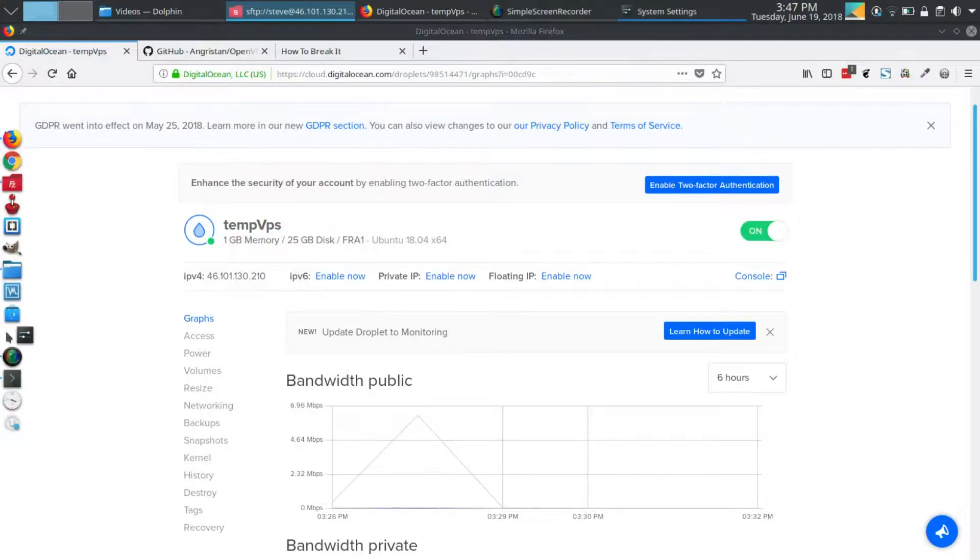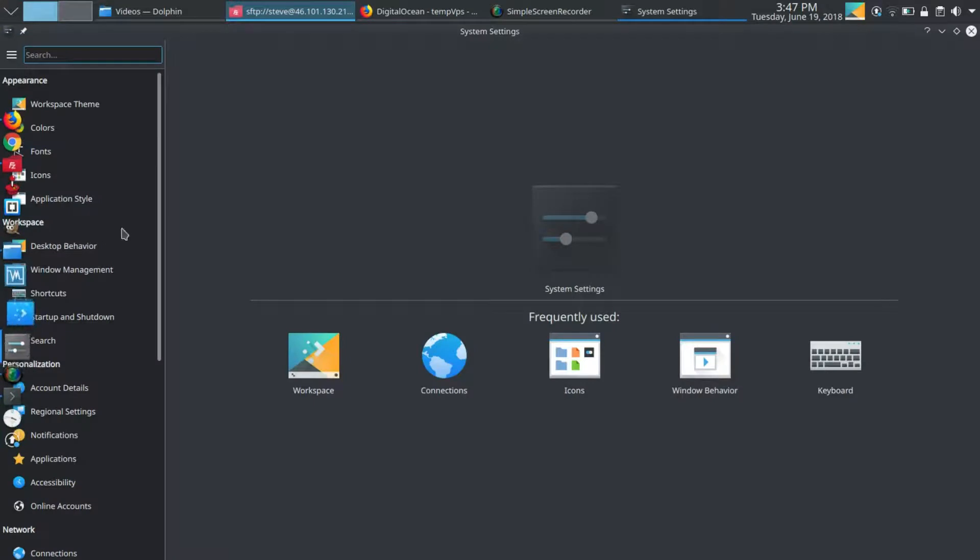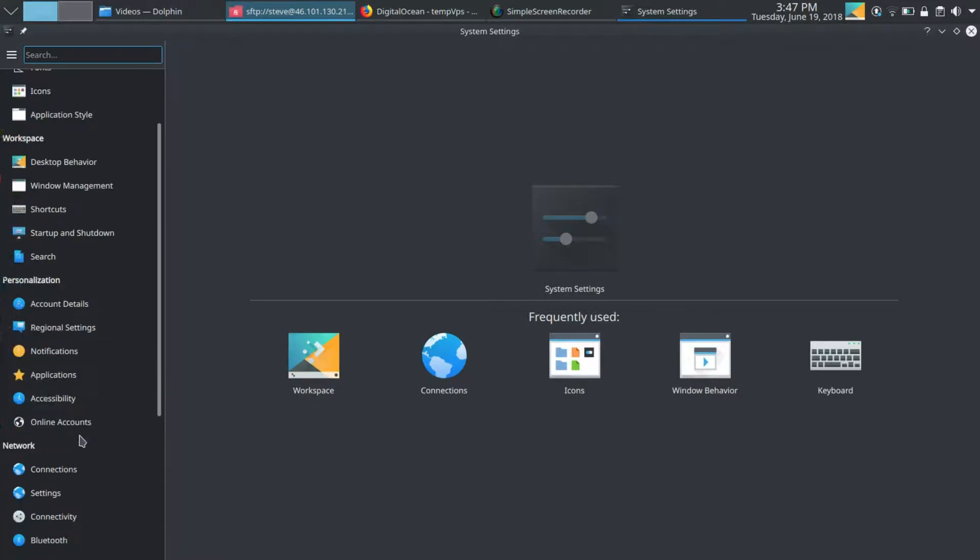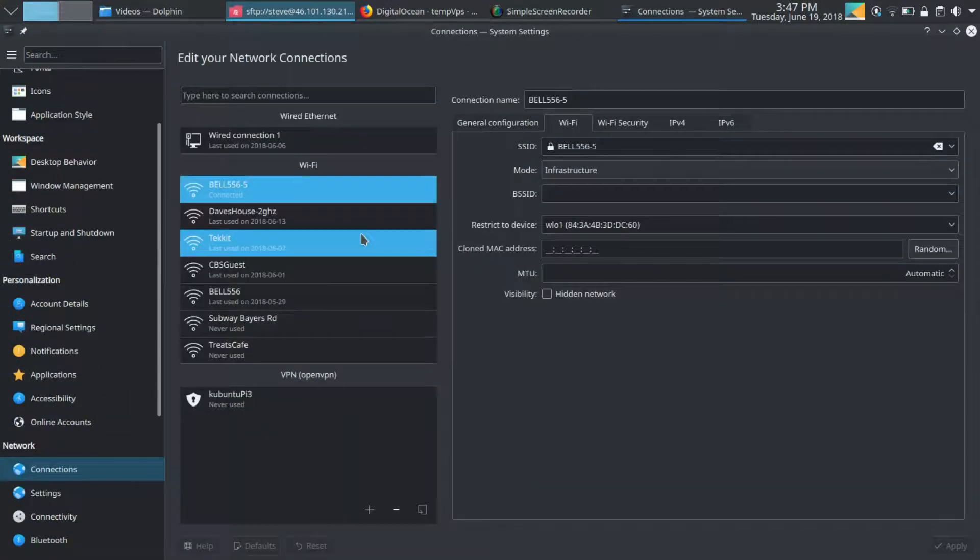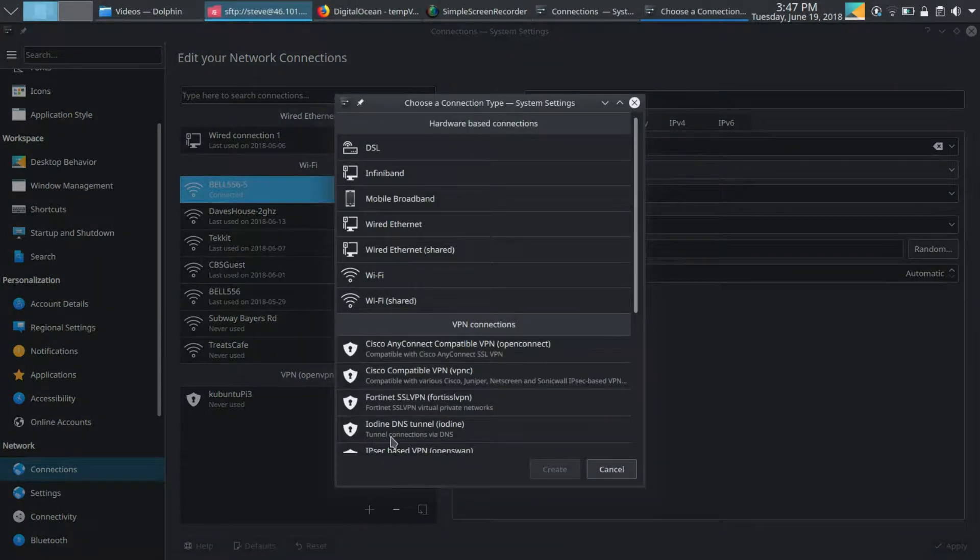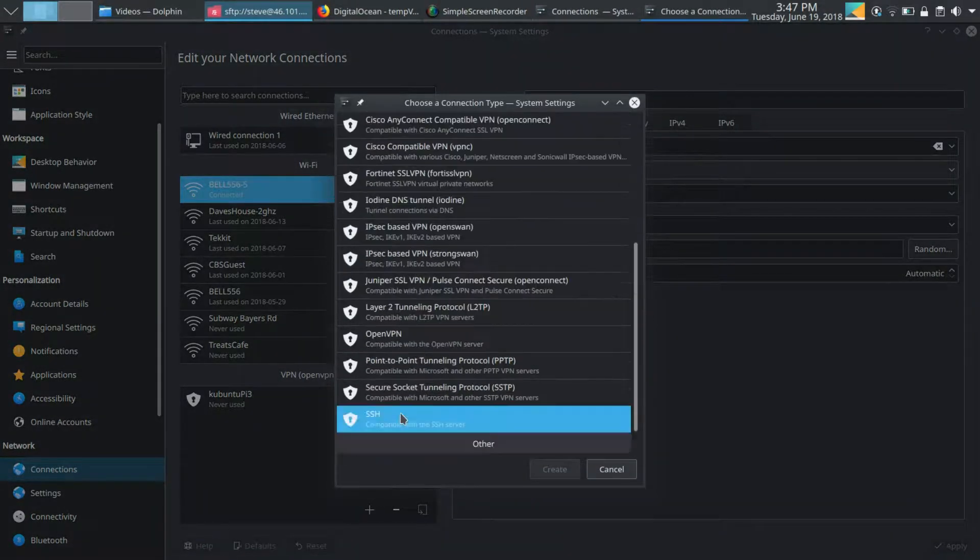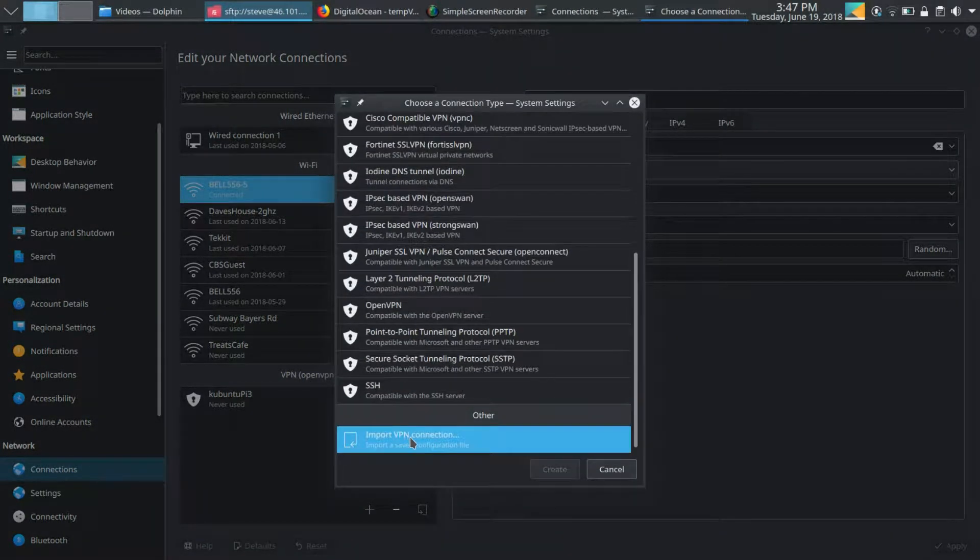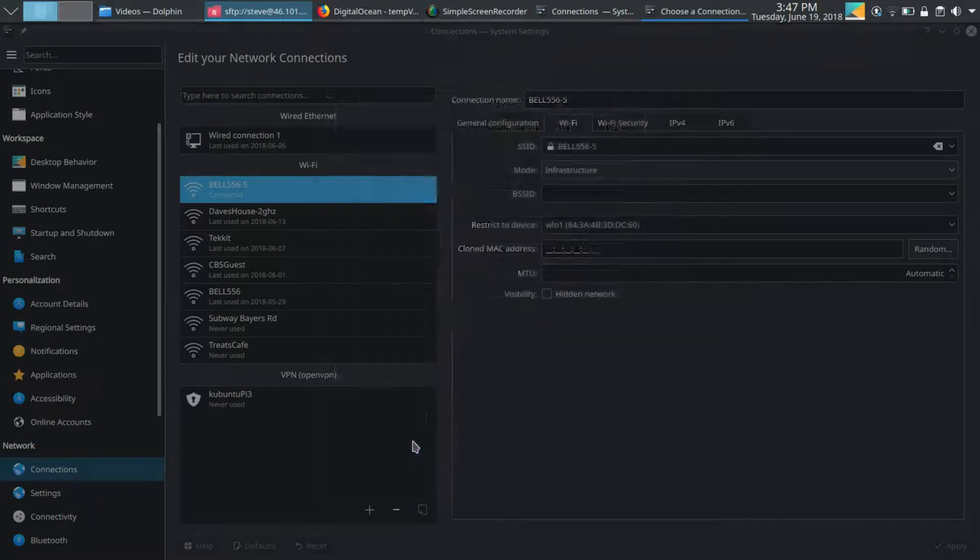So now we go into our system settings, we find the network manager, we click the little plus sign to add a new connection.